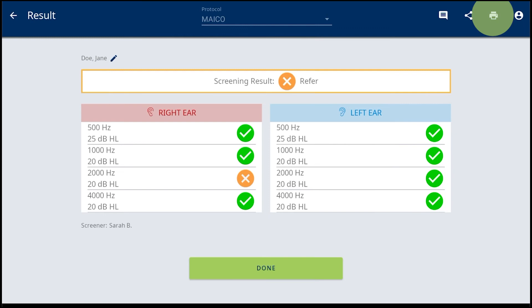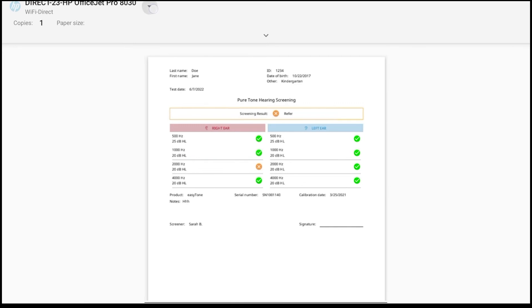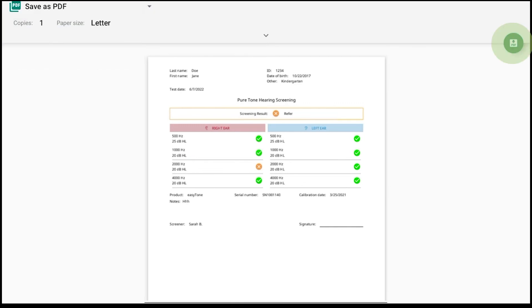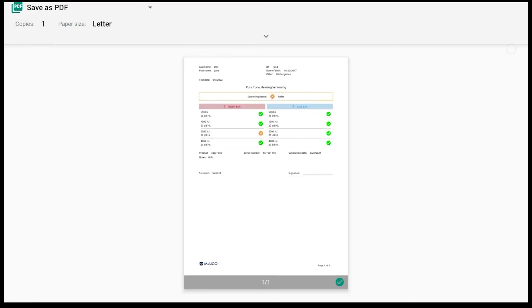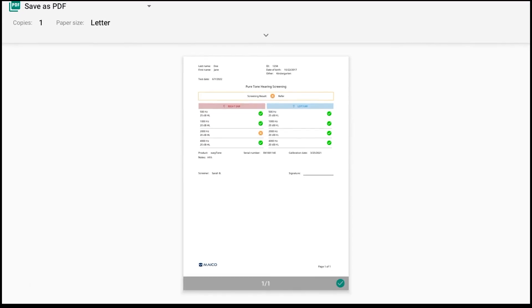The print icon allows direct printing to a Wi-Fi or a Bluetooth printer. These printer options must be set up within the Connected Devices setting of the Android tablet. Printing to a PDF is also an option and stores results within the download file of the tablet.